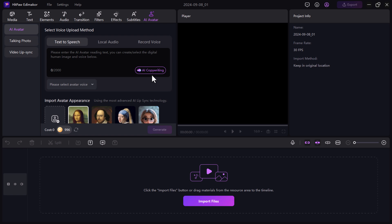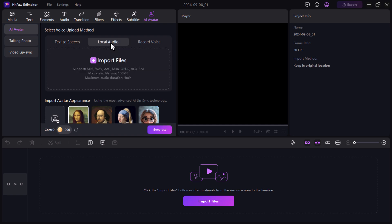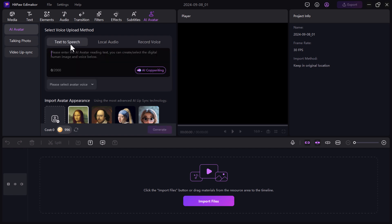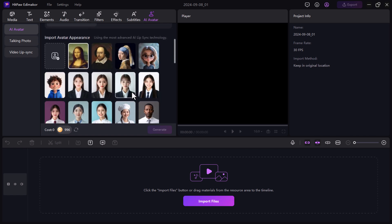Let's begin by generating an AI avatar video. The first thing you need is a script for your avatar to speak. You can either upload an audio file and the avatar will sync its lips to the audio or you can type out a text script. In this tutorial, I'll be using a text script.